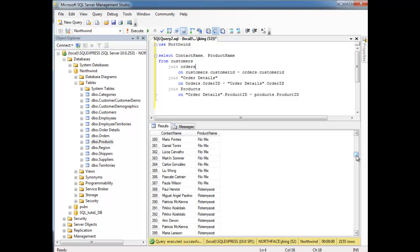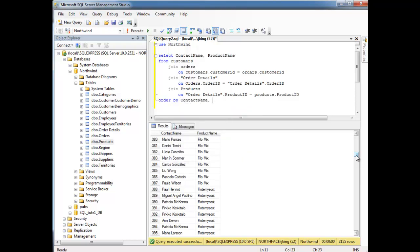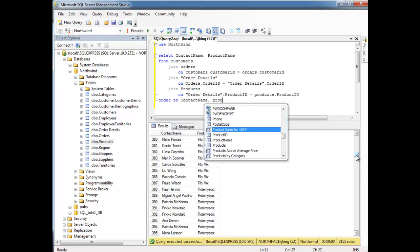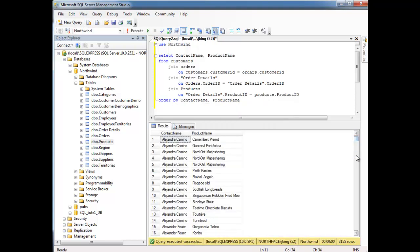A visual way we can answer that is just by dropping an order by down here. So let's order by contact name, and then let's do product name. So run that. So it looks like Alejandra ordered this Nord, whatever it is. Please forgive me for my cultural ignorance, but it looks like Alejandra really likes this product.